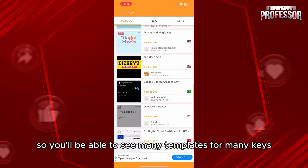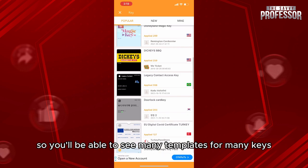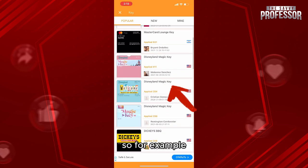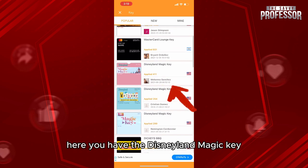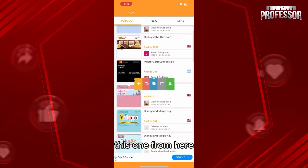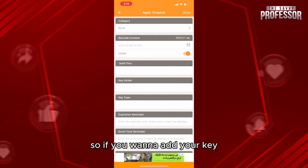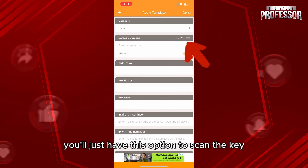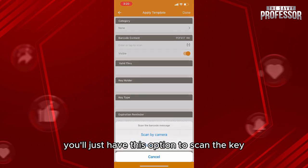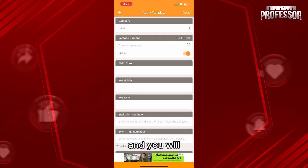You'll be able to see many templates for many keys. For example, here you have the Disneyland Magic Key and many other keys. Let's use this one — if you want to add your key, you'll have the option to scan the key by camera or from your gallery.